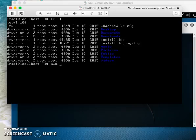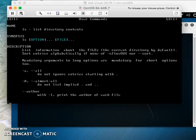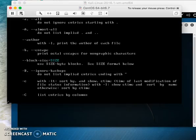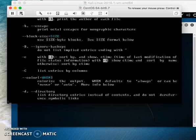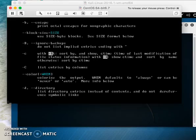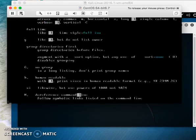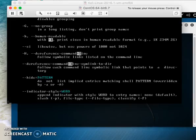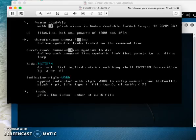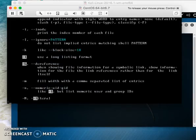You use 'man ls' to view the manual page of the ls command. For example, I'm looking for option -l. I need to scroll down to find it. Let me search for it quickly.